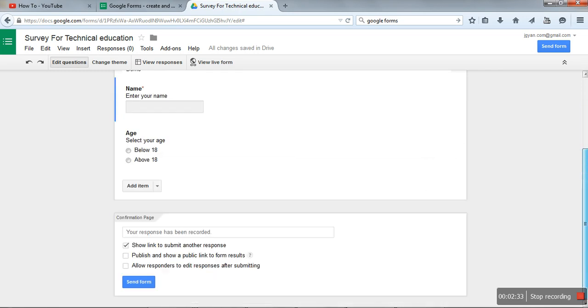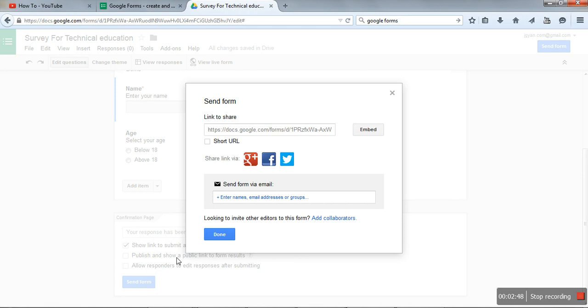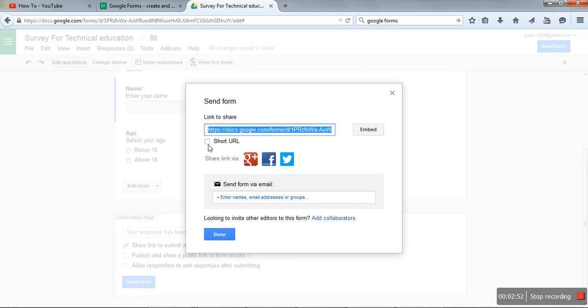Next part we have to do. Here you can specify who can edit. A person can edit his response after the response has been submitted. Now send form. Here is the URL of your form. If you want to make it short, just click on that.